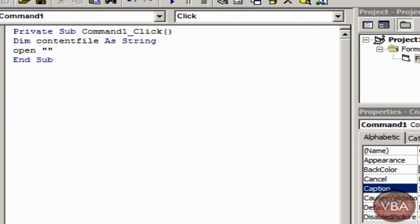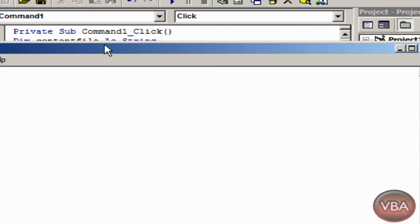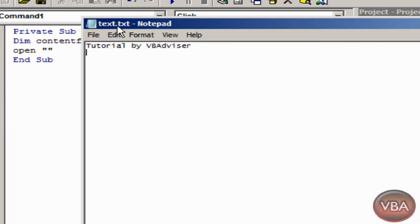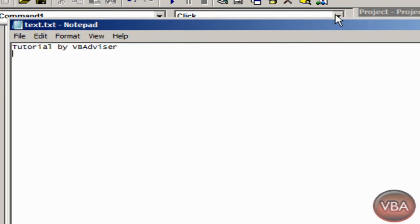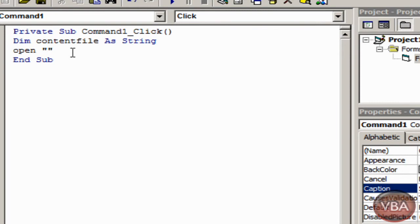In between the quotations you put your file directory. So I created a txt file and I saved it to my c drive. So I'll just put c drive, text dot txt.